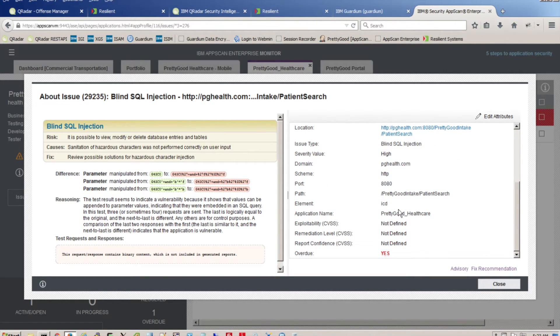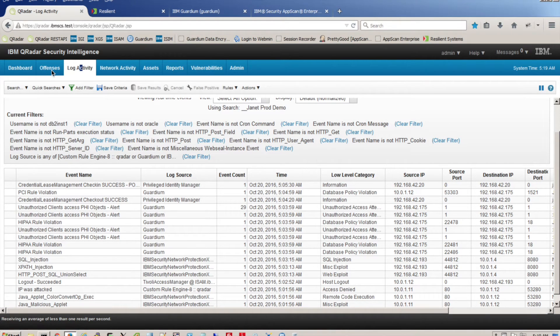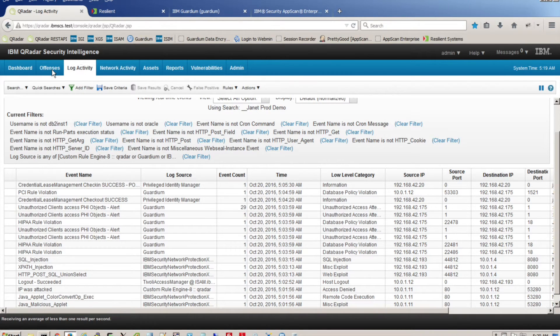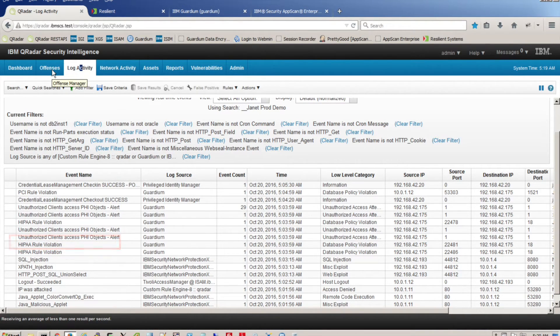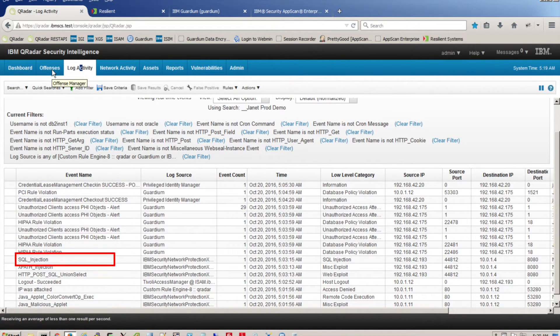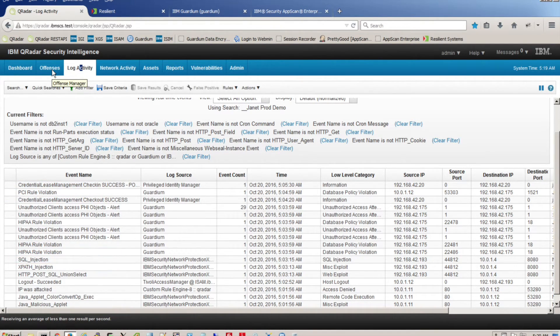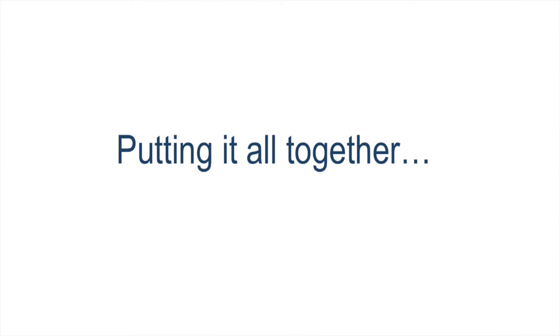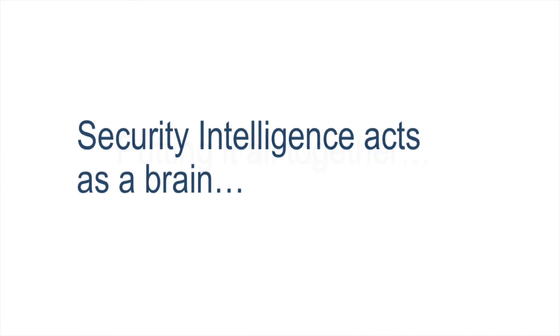Returning to our scenario, the Security Intelligence Engine has been busy logging and correlating privileged user checkout and data protection alerts in the background. Notice the HIPAA rule violation, PCI rule violation, and even the SQL injection events. Putting it all together, Security Intelligence acts as a brain. It correlates events, infuses analytics and cognitive to identify real threats.